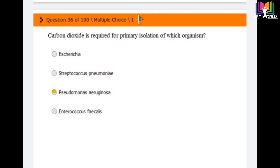Question number 36: Carbon dioxide is required for the primary isolation of which organism? Options are: Escherichia coli, Streptococcus pneumoniae, Pseudomonas aeruginosa, and Enterococcus faecalis. The answer is the third option: Pseudomonas aeruginosa. Carbon dioxide is required for the isolation of Pseudomonas aeruginosa.